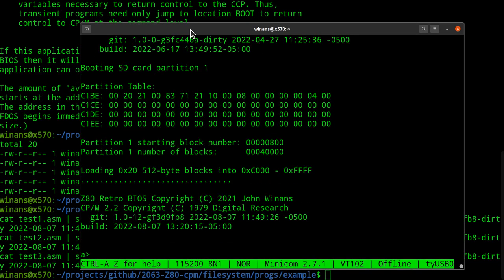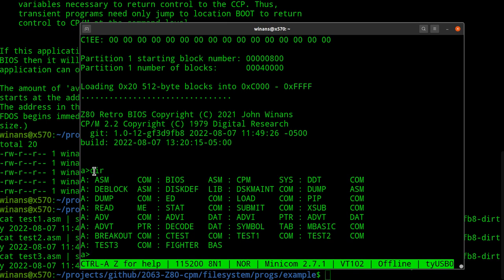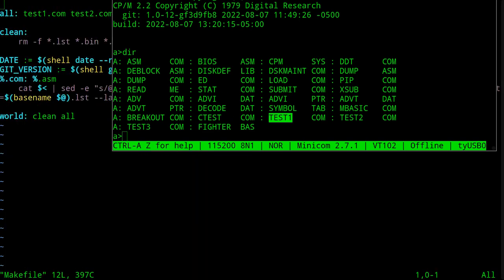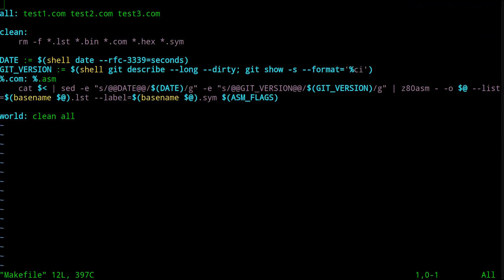If you really need to be reminded of how the SD card build works, see the playlist for the CPM retro series. We just executed a DIR — a built-in command. All these .com files over here are transient commands, like test1. I compiled test1 and it turned it into a .com file using the makefile.